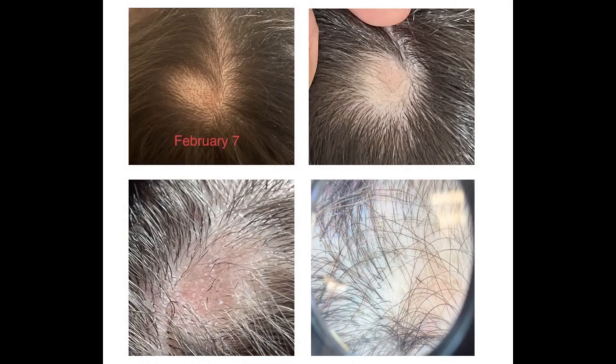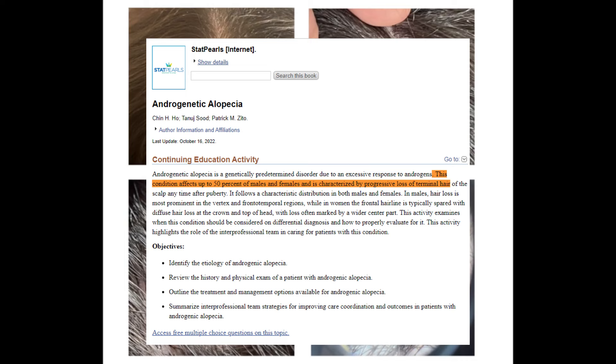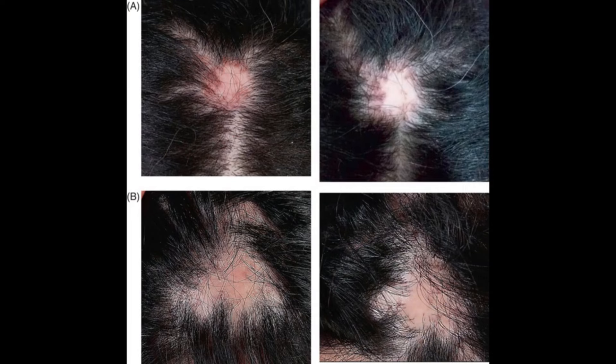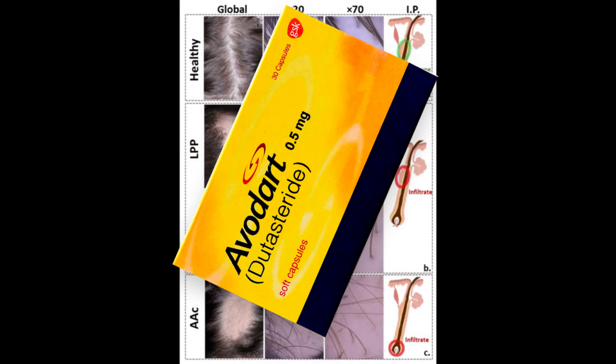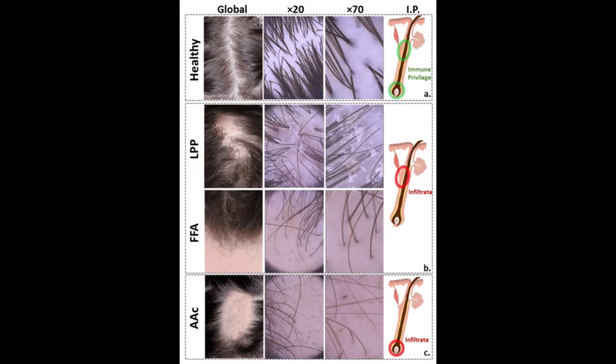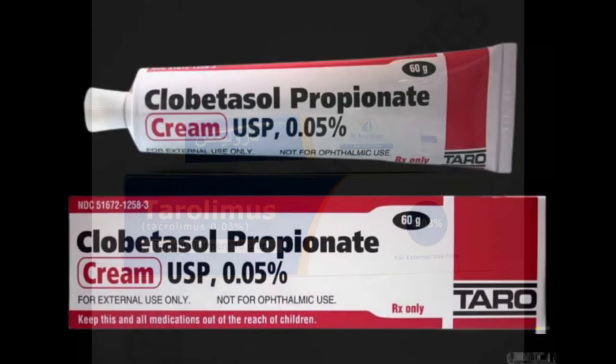This goes from androgenetic alopecia, which is the most common cause of hair loss, versus other forms of alopecia that conventional drugs like finasteride or dutasteride — which would be used for androgenetic alopecia — wouldn't be able to treat, or at least not very effectively. Sometimes people may be comorbid, meaning they have an additional condition on top of their androgenetic alopecia, which can mask the effectiveness of finasteride or dutasteride.